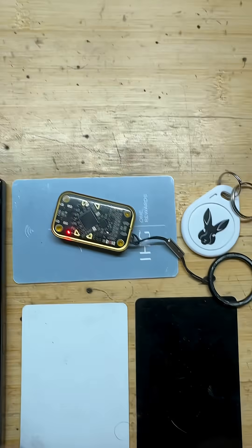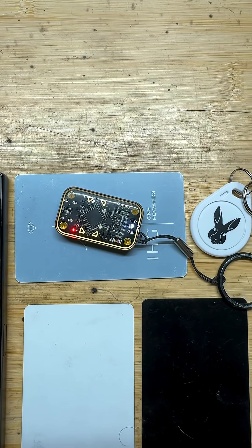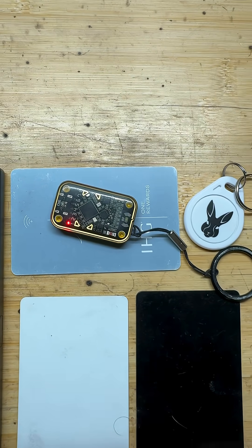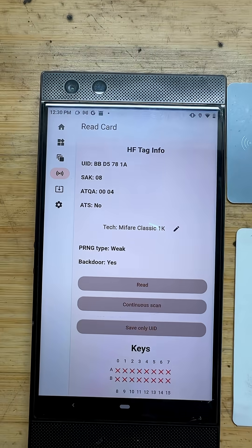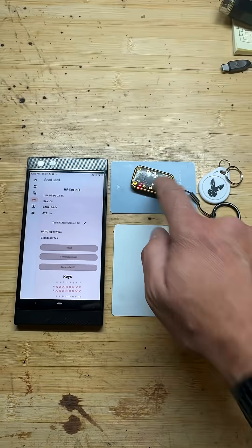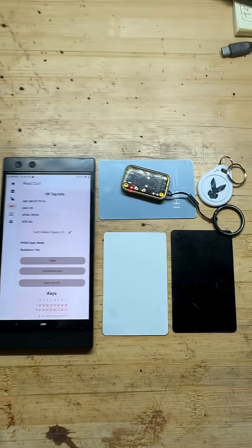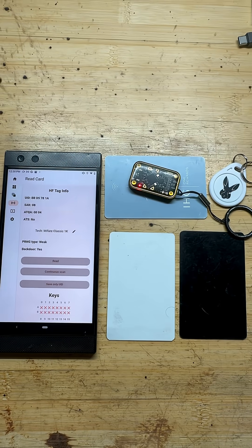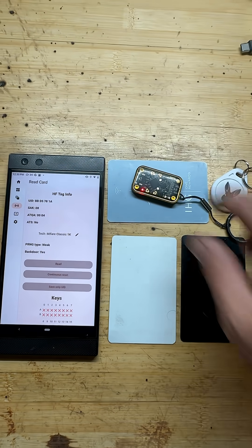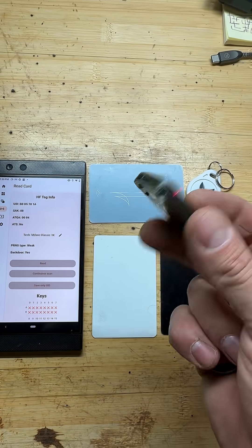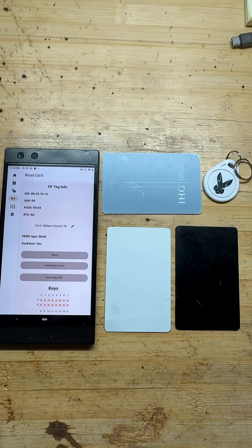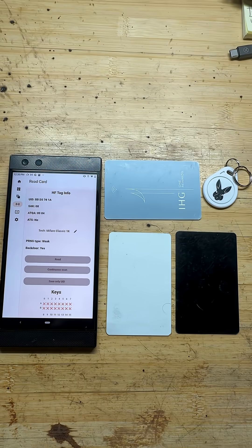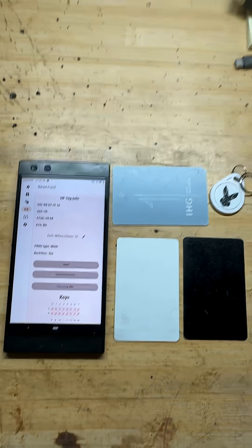Then of course we got the classic Mifare. Go check out the new firmware update that's from RFID Research Group for the Chameleon Ultra as well as the little guy here and then the regular one. Yeah, appreciate it. See you guys in the next video.